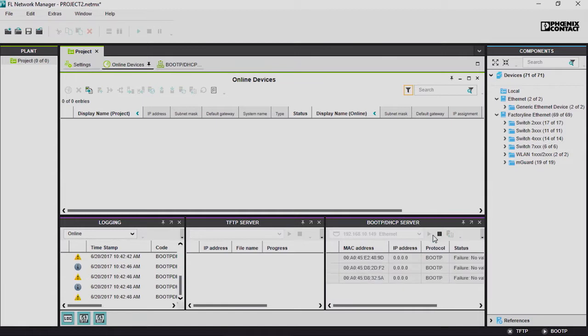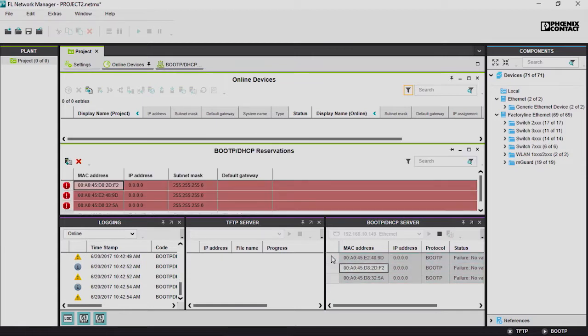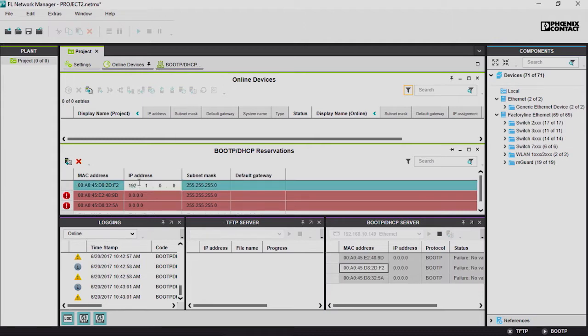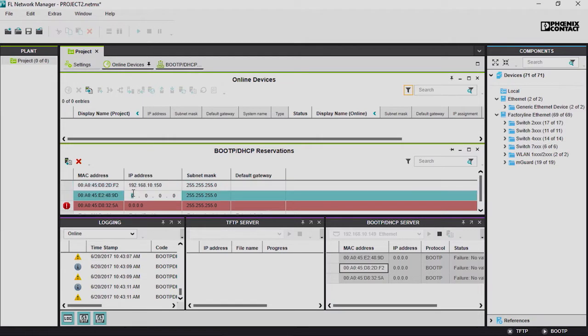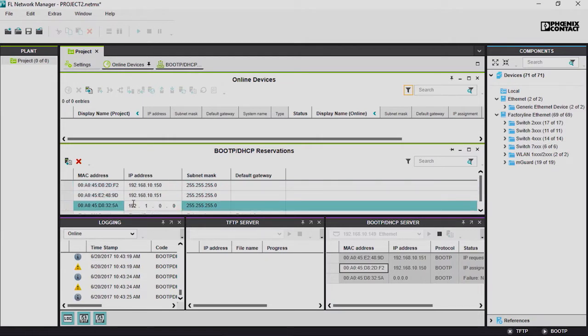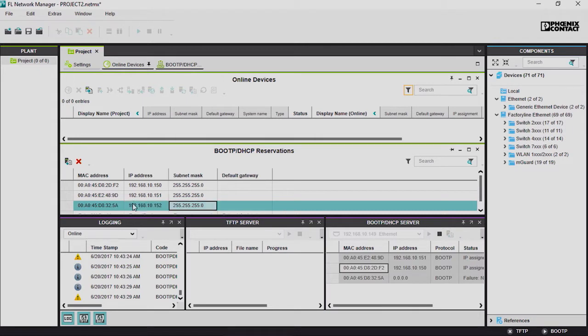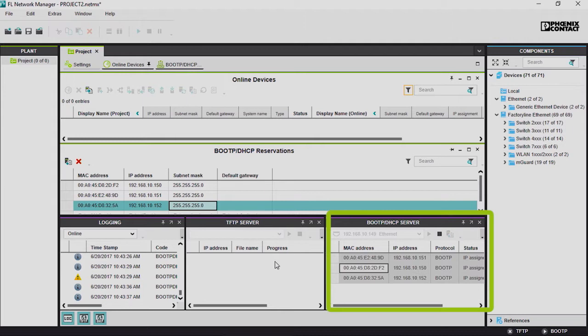The requests entered in the BootP server are added to the reservation list via the shortcut menu. This list assigns IP parameters to the switches from the test network, depending on the current MAC address. Every assignment is sent directly to the respective device. The BootP DHCP server window shows you the parameter assignment.